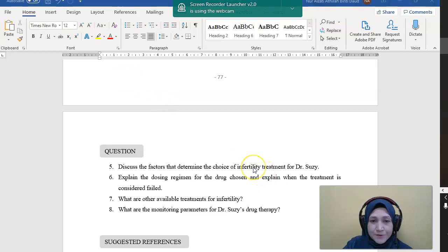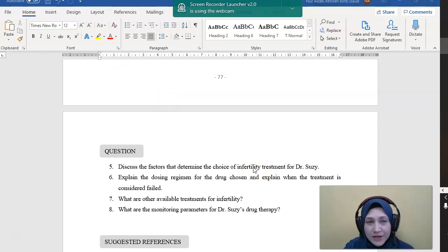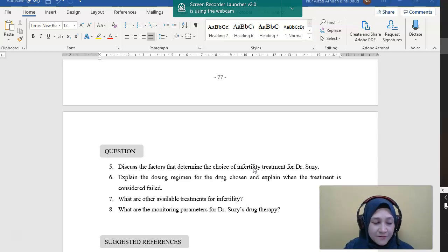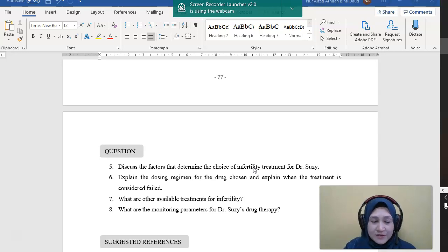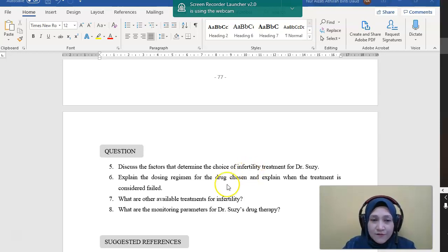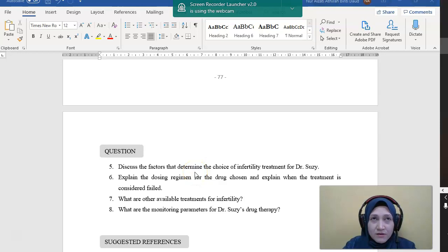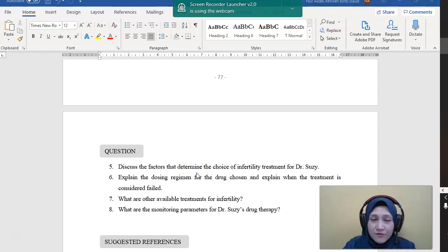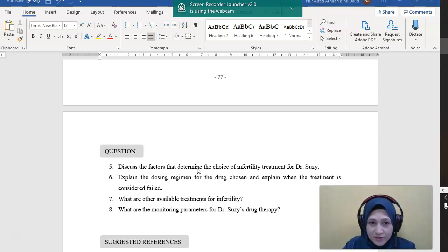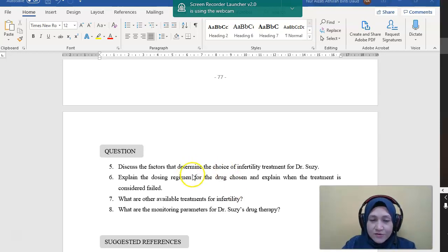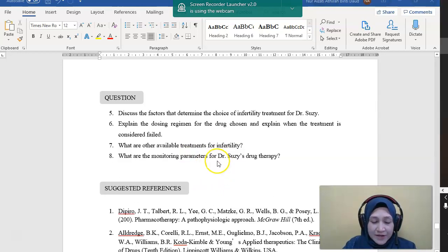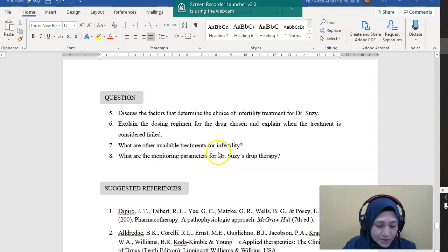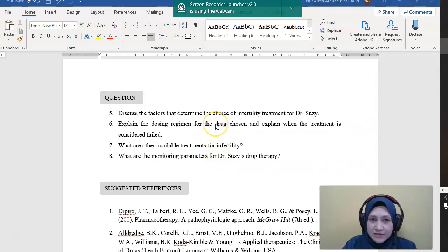So as compared to other couples, for example, only one year or two years, we might recommend them to have a natural way in terms of checking the temperature and do the ovulation test as well as intercourse. But in this case, it's already five years, so it's better for her to start with the ovulation induction therapy.